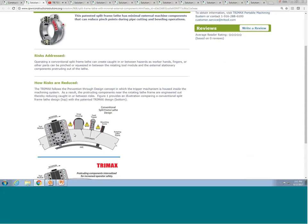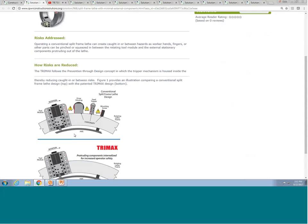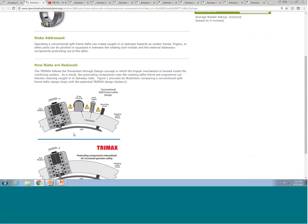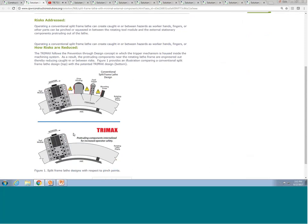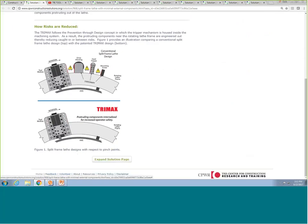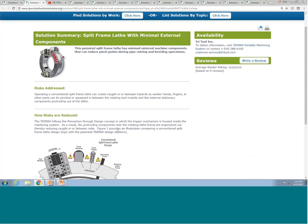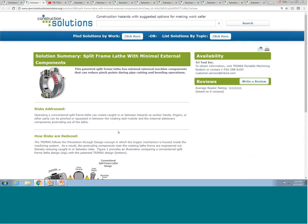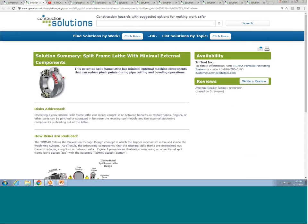To help prevent this, the manufacturer Trytool has a new design that eliminates the components that stick out of the rotating frame by housing them all inside. By expanding this solution, you can find more information about the models of this tool called Trimax, or visit the manufacturer's link on the right-hand side under Availability.